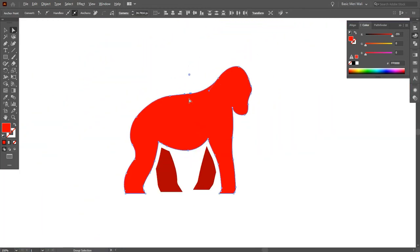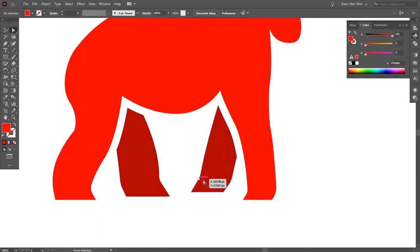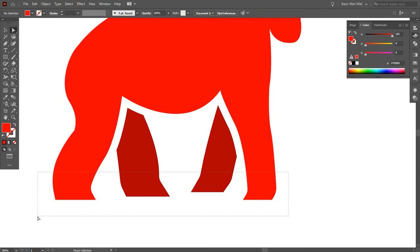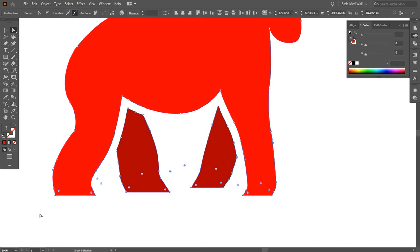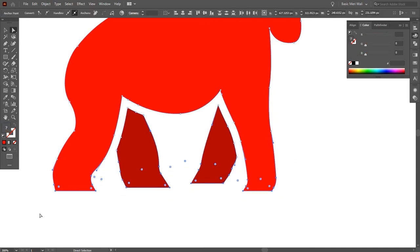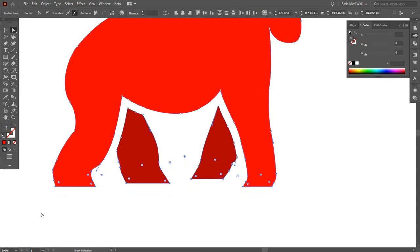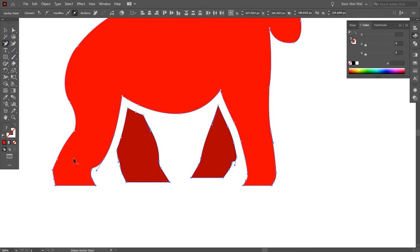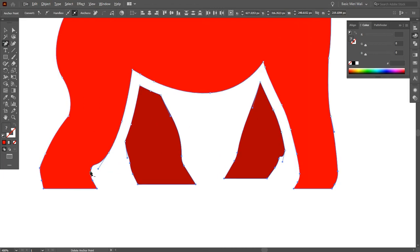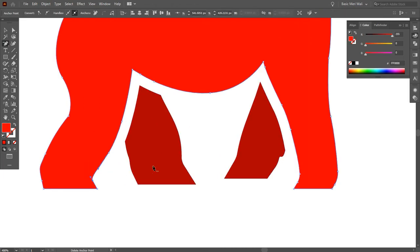It's looking good to me, but I think the gorilla's legs are very large. Select the lower part of the legs and, by pressing the up key from your keyboard, make it smaller - something like this. Now go to Delete Anchor Point Tool and delete some anchor points to make it more smooth.